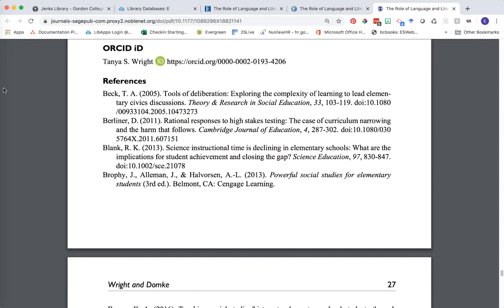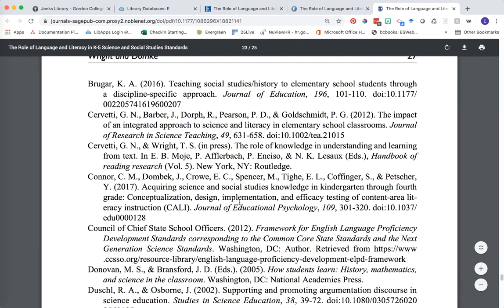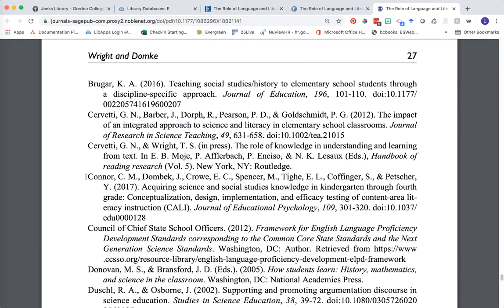Let's take a look at one. Say after scanning the reference list you found this particular article from the Journal of Educational Psychology to be of interest. This is the citation of the article we're looking at, and the citation provides all the pieces of information we need for actually locating this article at the library.